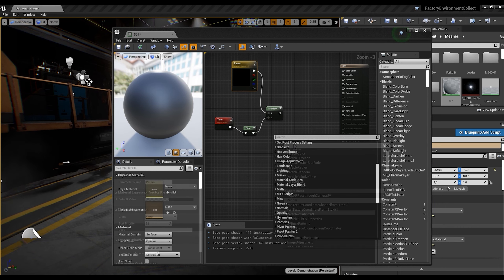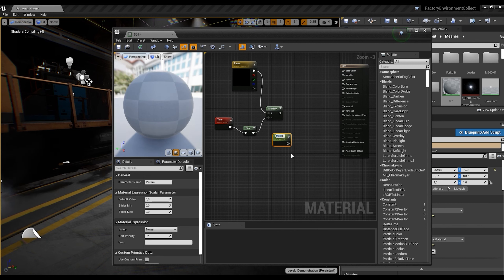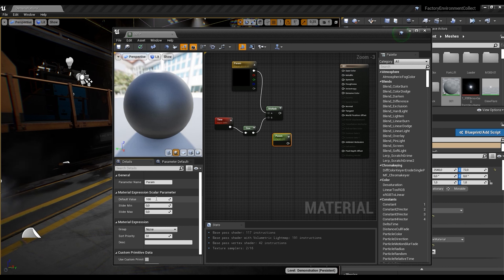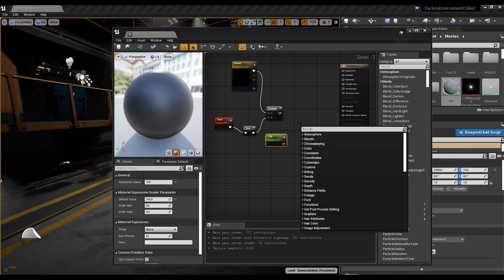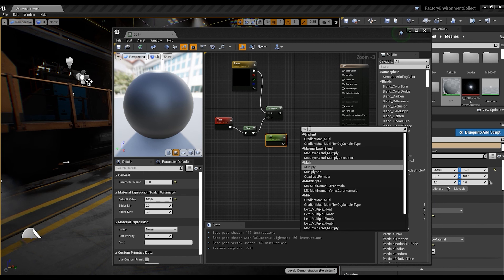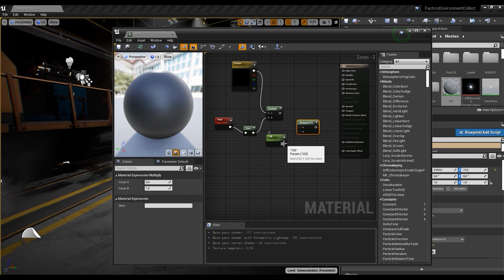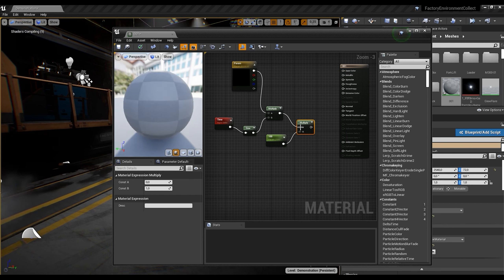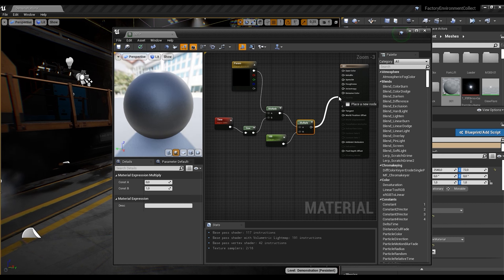Next I want to create another parameter here. Let's put the value to 100. Then I want to create another Multiply node and connect everything, putting the result into our Emissive Color.